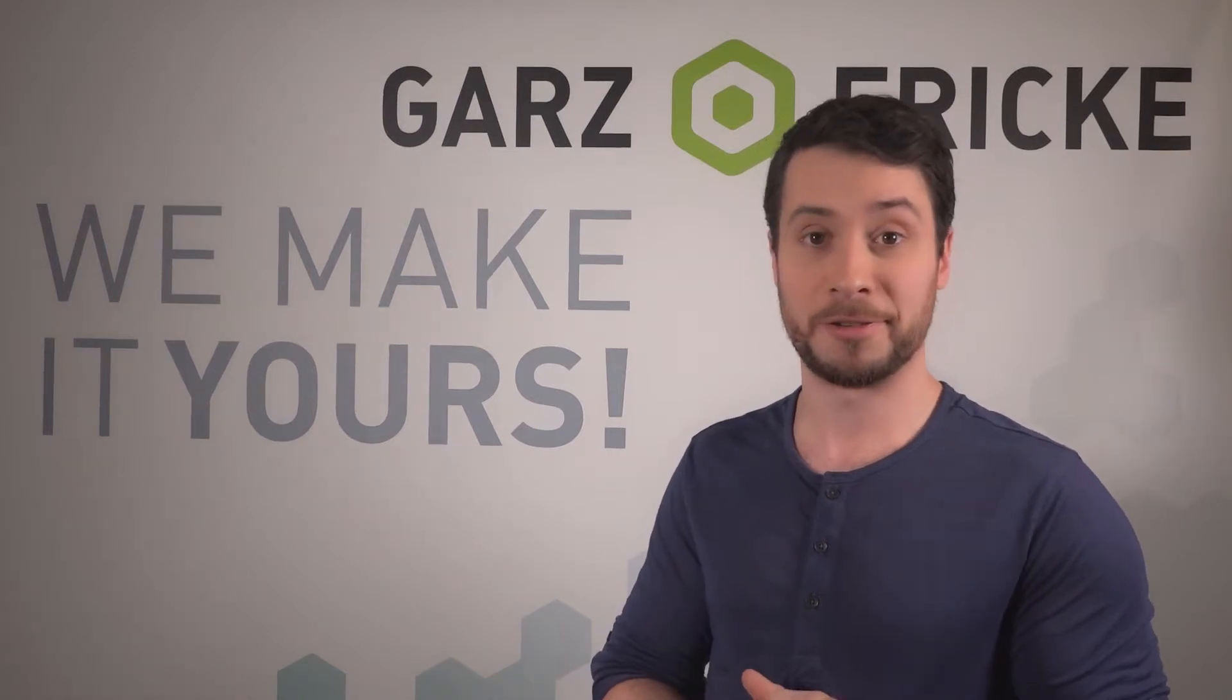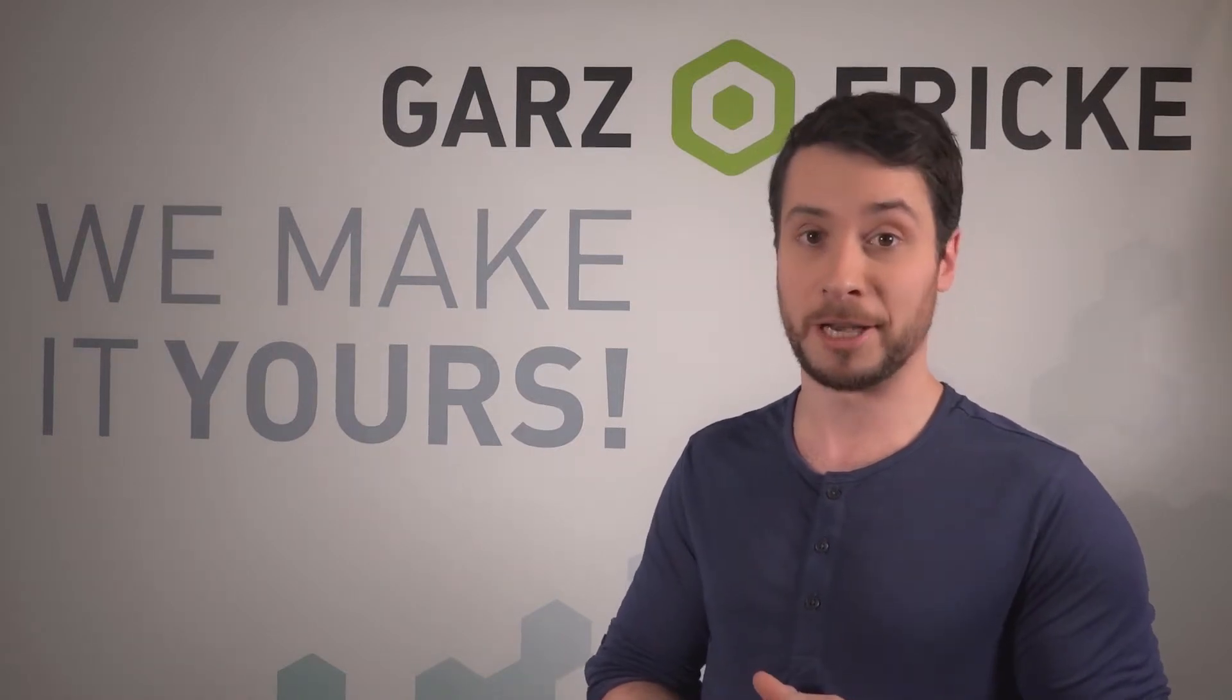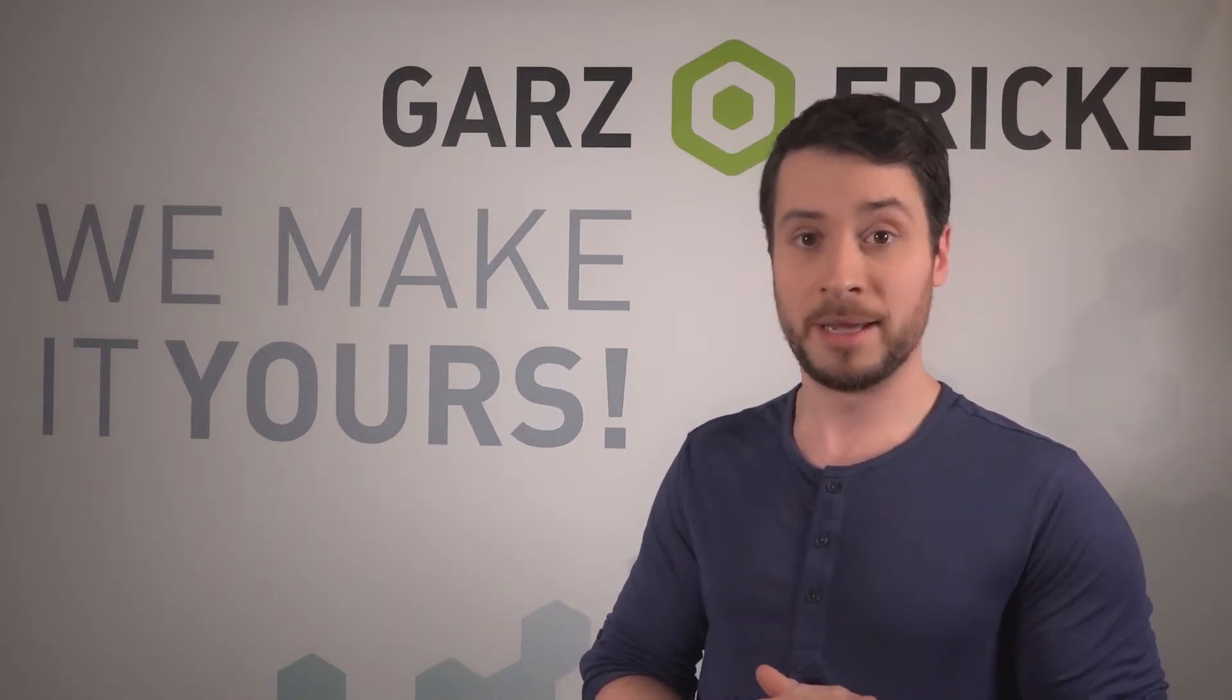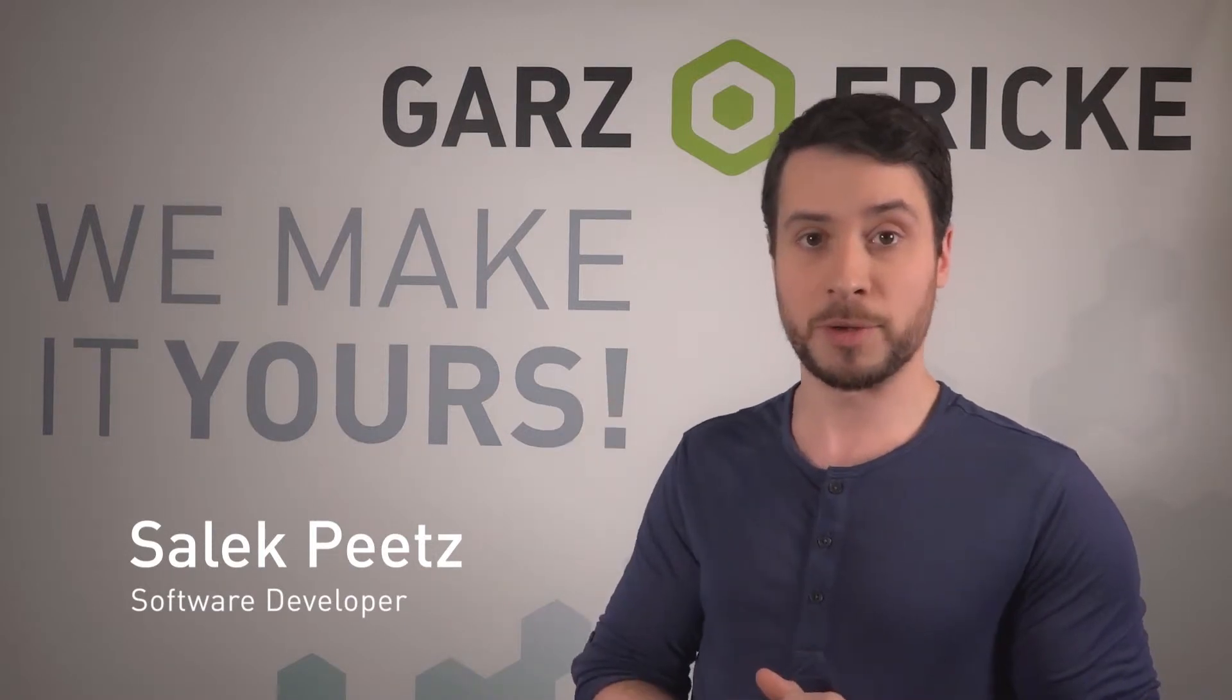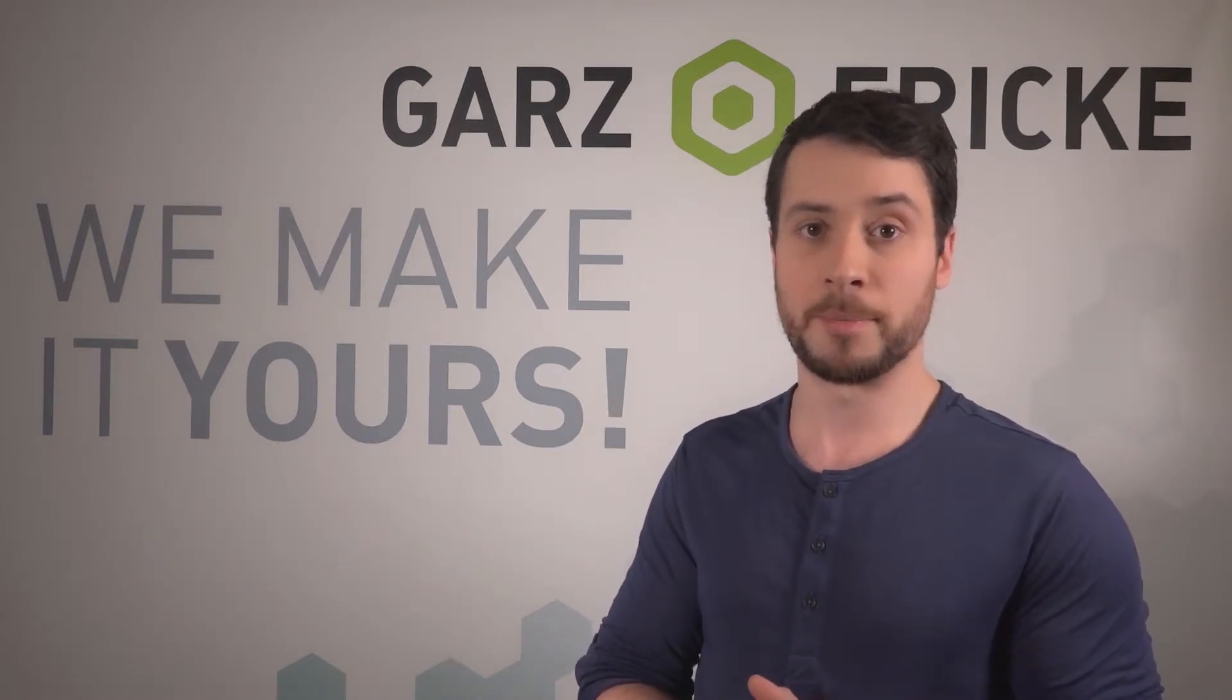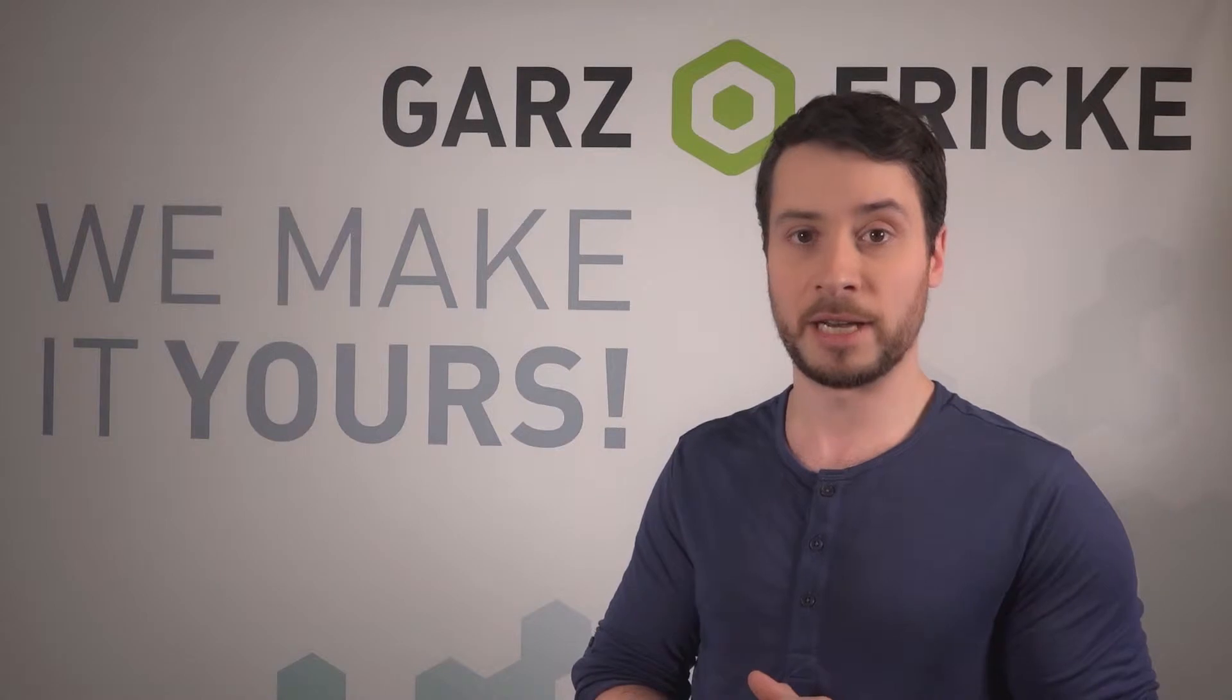Hi and welcome back to another software tutorial for Garz & Fricke. In this video series, I'd like to present five different methods you could use to update the operating system on your device.